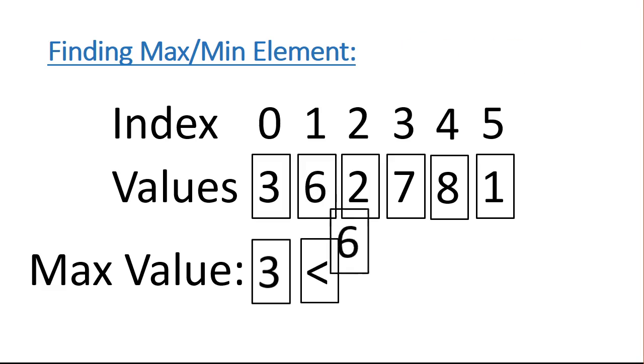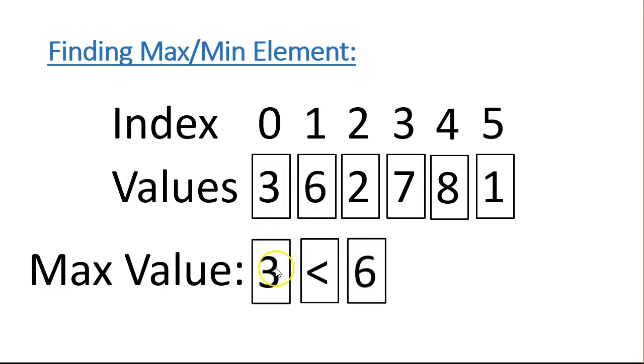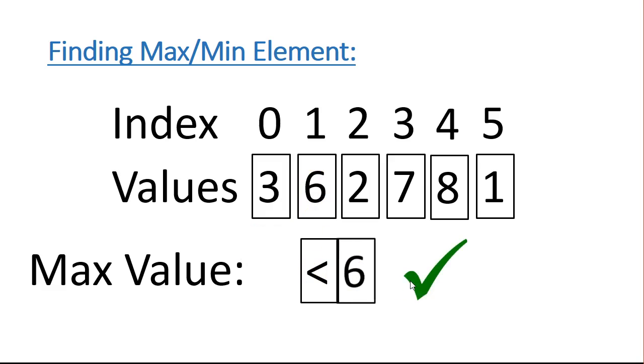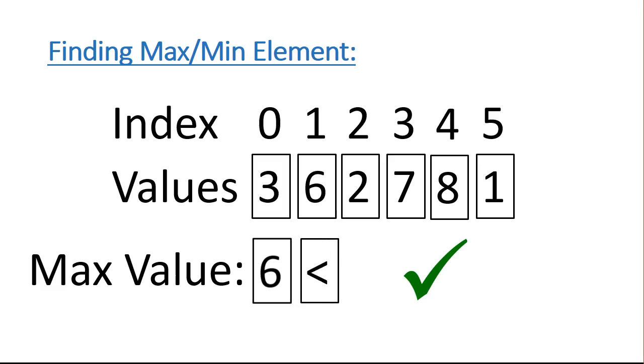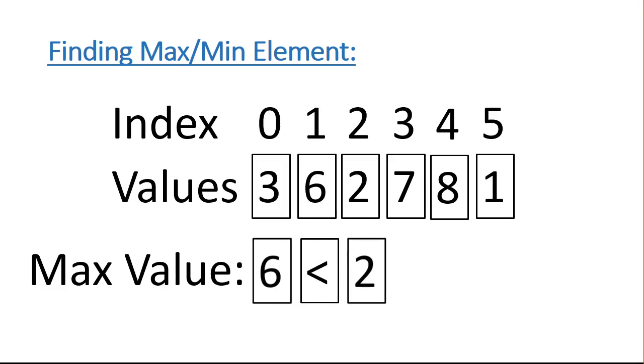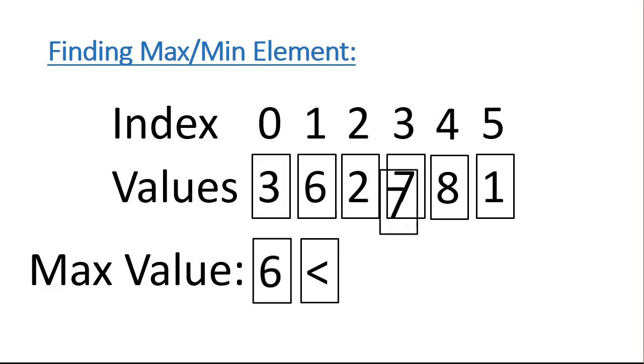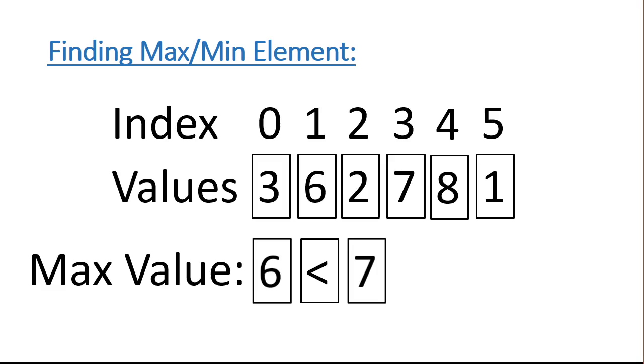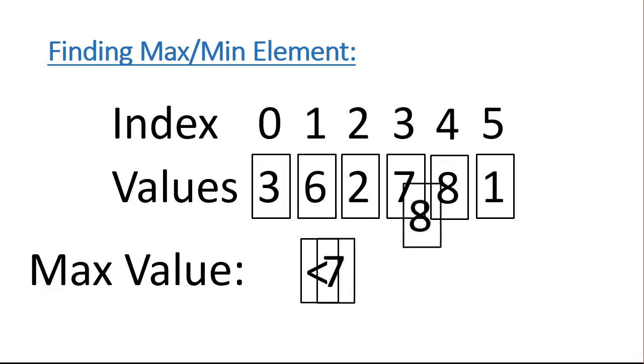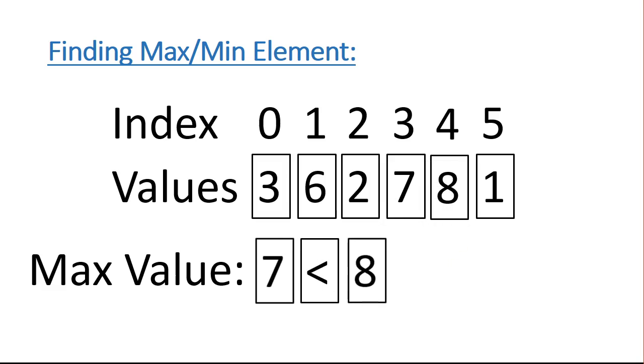So what we do then is we write a loop, and we compare them. So we're going to look first at the 6, and we're going to say is 3 less than 6, and that's true. So therefore 6 becomes our max value. And now we're going to compare the 2. Is 6 less than 2? That's false, so we don't care. Then we're going to look at is 6 less than 7? That's true. So then we overwrite max value with 7.